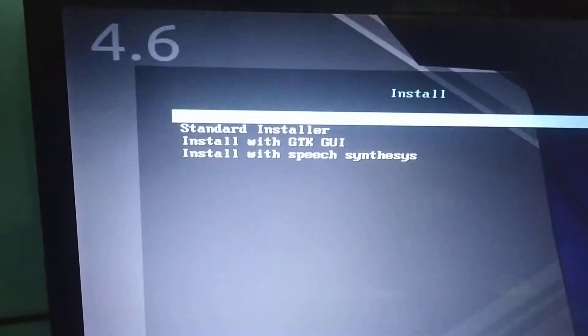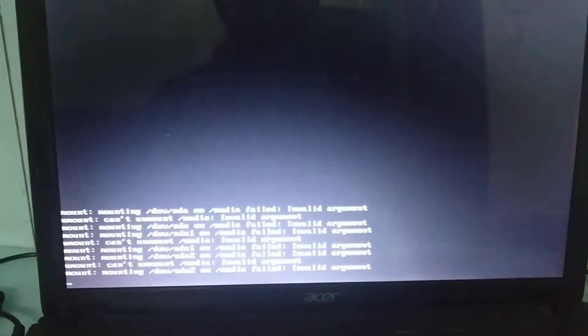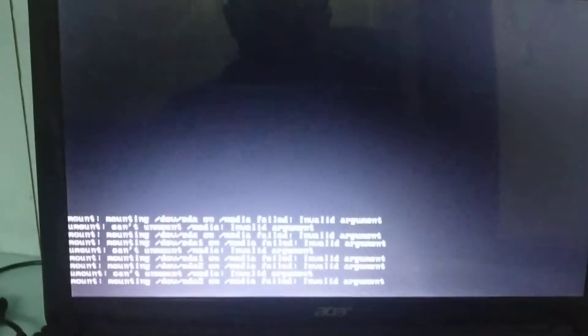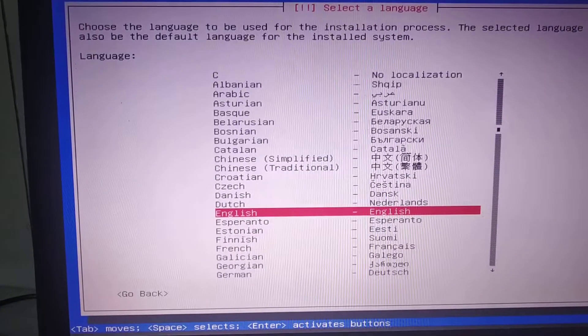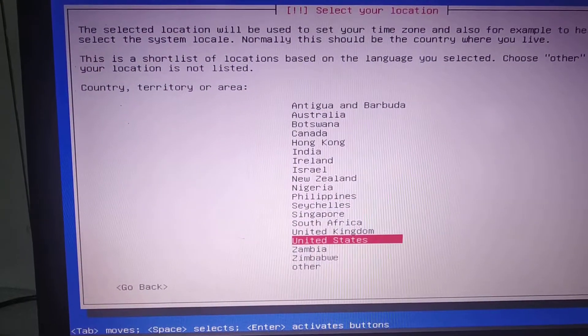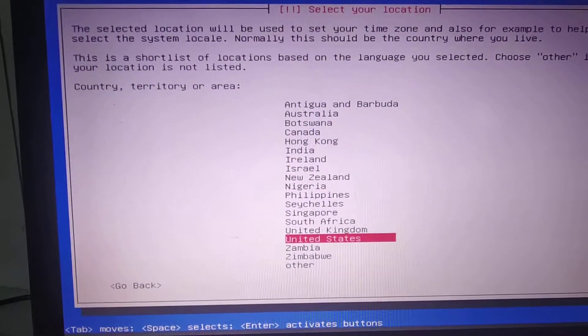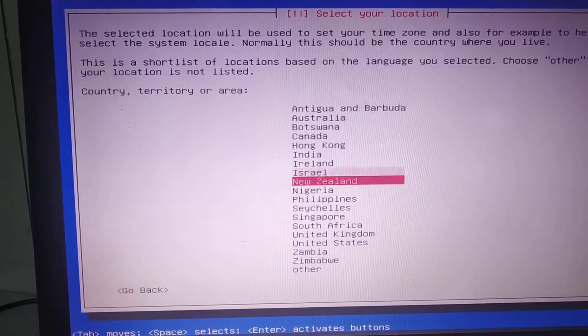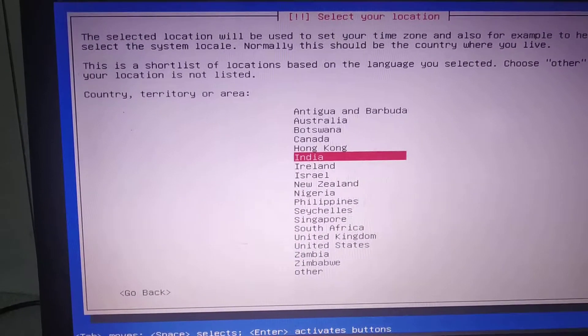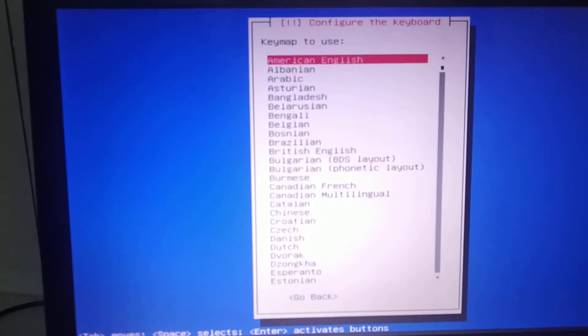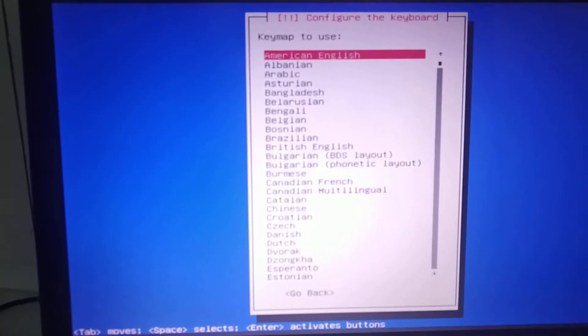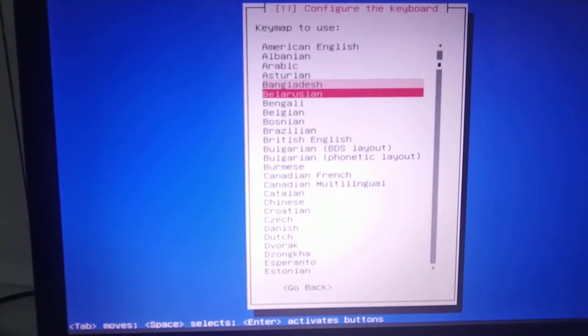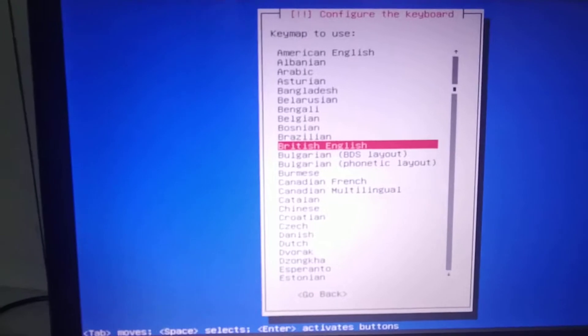So I'm choosing the standard installer. Keyboard English, location India.